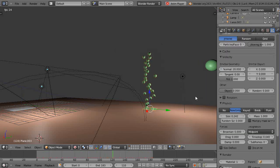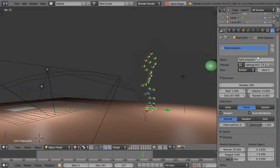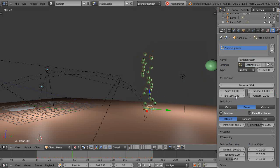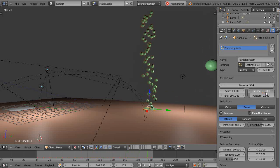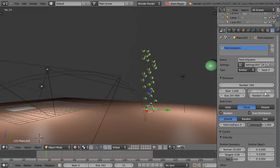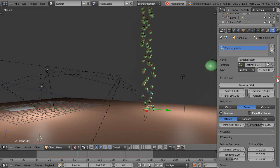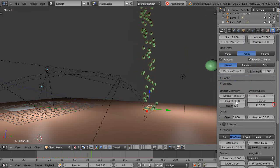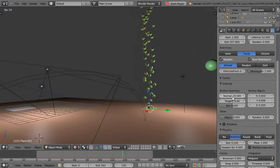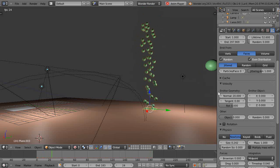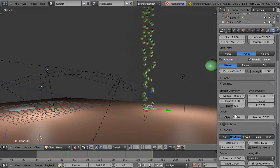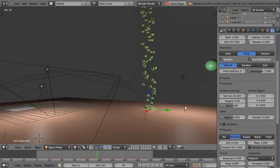Let's look at this particular particle system set up on this plane. It has 594 particles, a small lifetime cranked up a little bit, and down here it's emitting the particles from the face in a perpendicular direction. By default it's set to Newtonian.